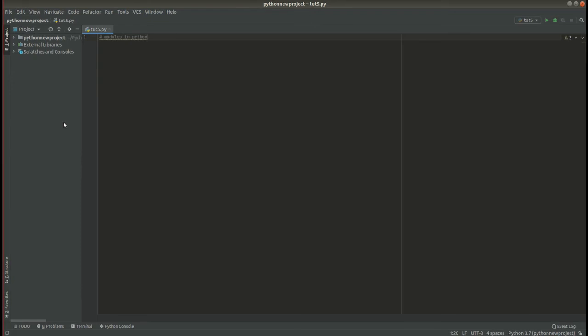Hello, my name is Teddy. Welcome once again. I am going to demonstrate how to create modules or code libraries in Python.